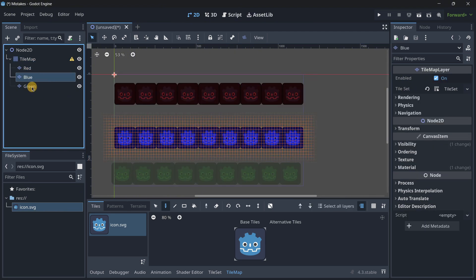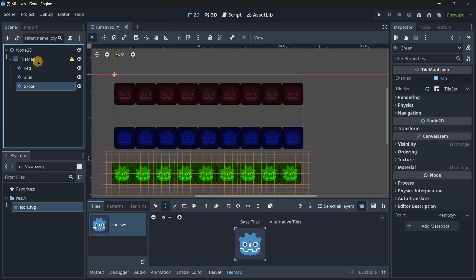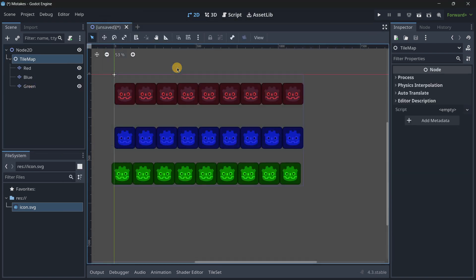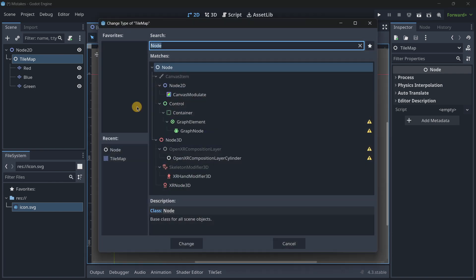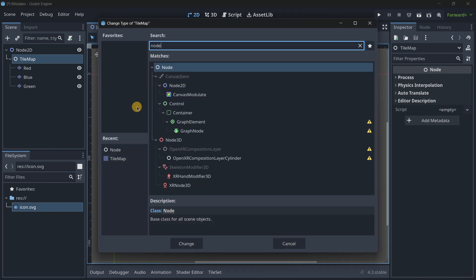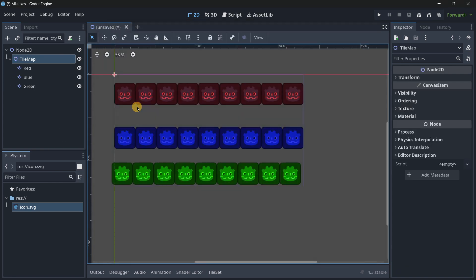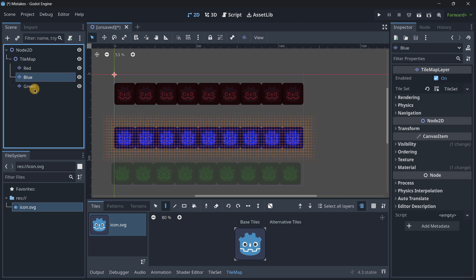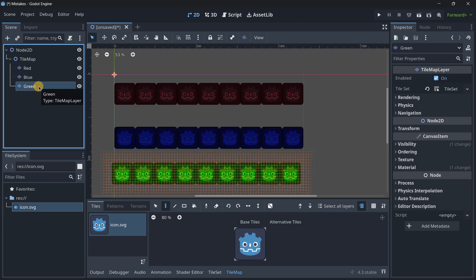So I will have everything as it should and finally for example this tilemap node you can replace it to be a node or even you could make it a node 2D as if it were just a wrapper so now you will have it correctly separated in each layer.